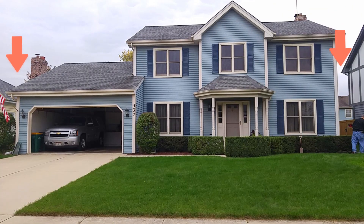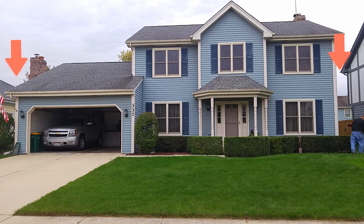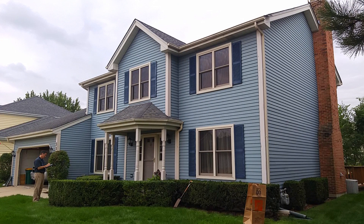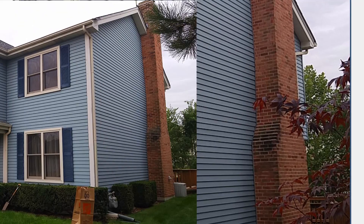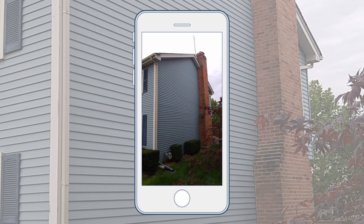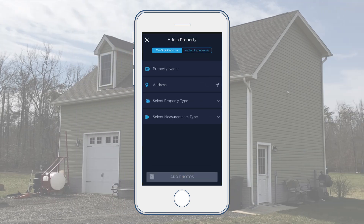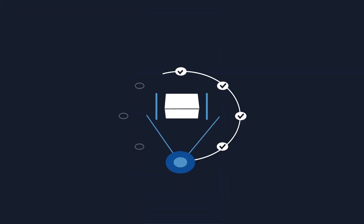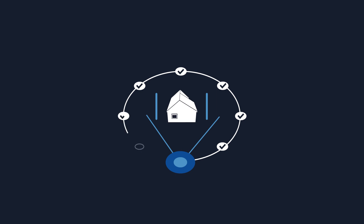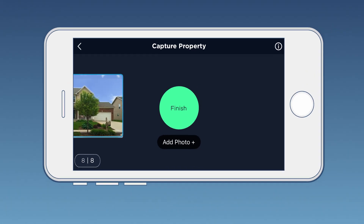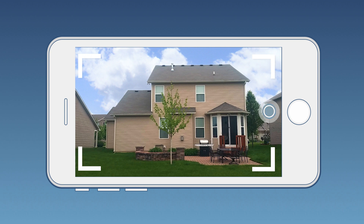In a scenario where properties are built closely next to each other, you'll want to position yourself and your phone in a way that allows you to get as much of the property in the shot as possible. It's often helpful to hold your phone in portrait mode. If you have a detached garage, capture the structure as a new property. Continue to work your way around the property. If you need more than eight photos to capture all angles of the house, tap the add photo button.